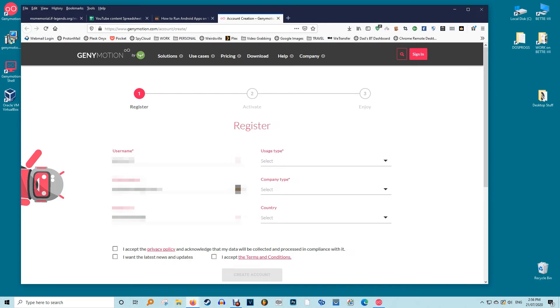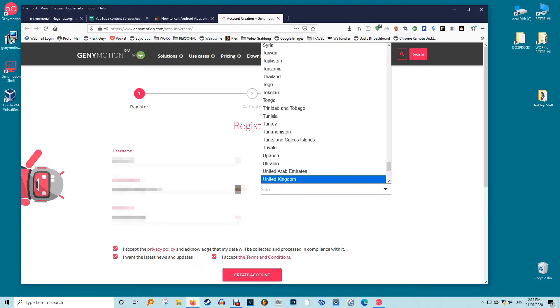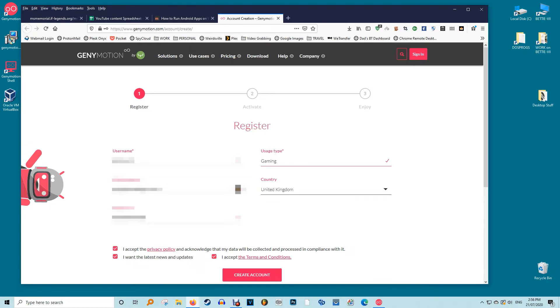When the license window appears in the Genimotion dashboard select personal use if you don't have a paid license. Finally there'll be an end user agreement which you have to agree before the Genimotion dashboard will open on your screen.